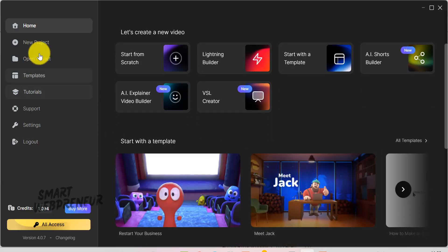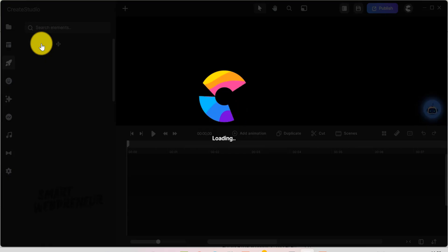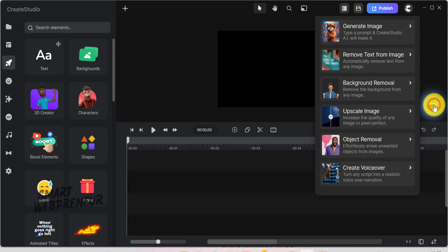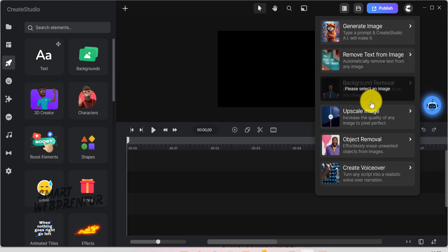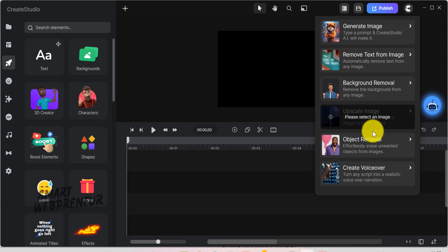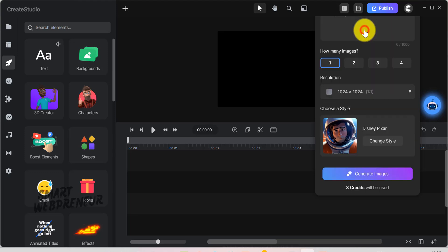Finally, let me show you the new AI Toolkit. This is in the bottom right corner of the editor. It has the AI Text to Image Generator, AI Voice Creator, Background Remover, Text Remover, which helps you separate text from any image, Upscaler, and AI Object Remover. Each of these tools costs a specific number of credits when you use them.